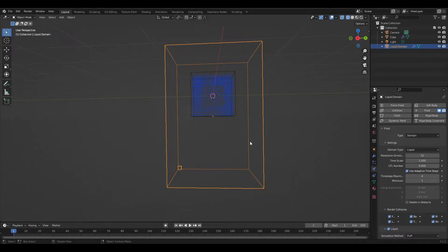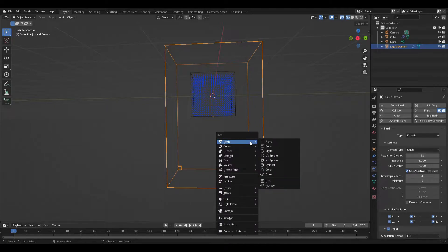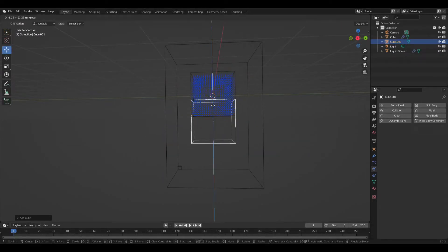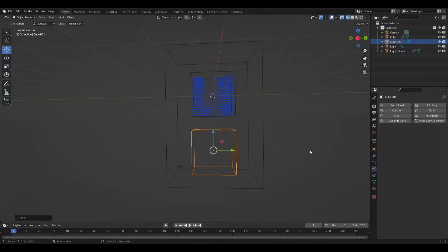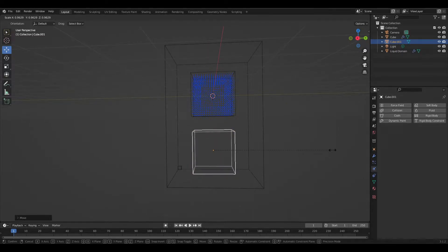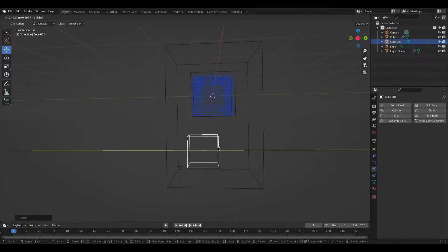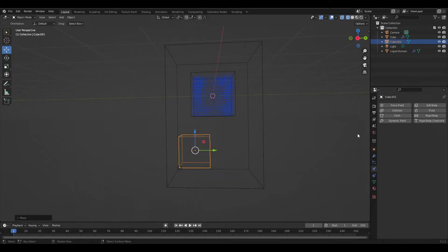So I'm going to place another cube over here just for our liquid to interact with. I'm going to make it a little bit smaller and then move it off to the side here.